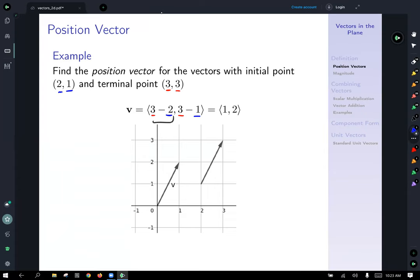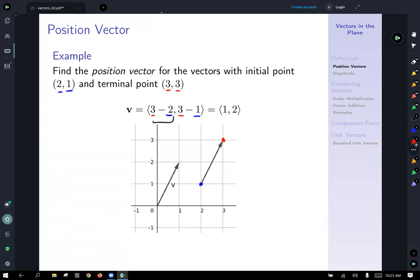I've plotted both the vector going from our two points — initial point (2,1) in blue, and terminal point (3,3). That vector definitely goes between these two. But remember, when you do this calculation, it will always give you a position vector, which you can then plot wherever you want on the plane.